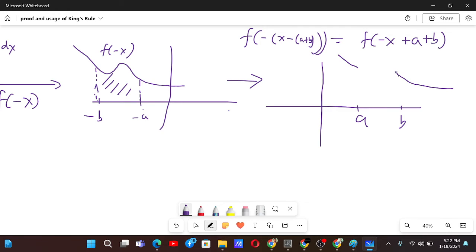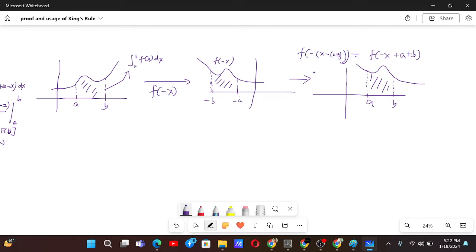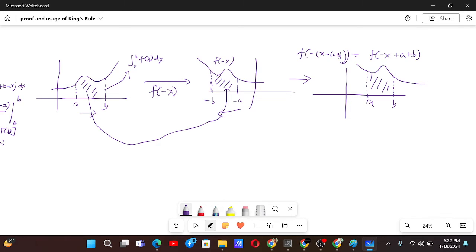So the shifted graph will look something like this between a and b. Now you will surely agree that this area equals this area, because this is the same function going from -a to -b, while this goes from a to b. By common sense — just by looking — you can see these two areas are equal: one is going in the right direction and one in the left direction, but the area covered is equal. And this area and the shifted area are also equal, because we are just shifting the graph to the right by a+b — the shape and width are unchanged.